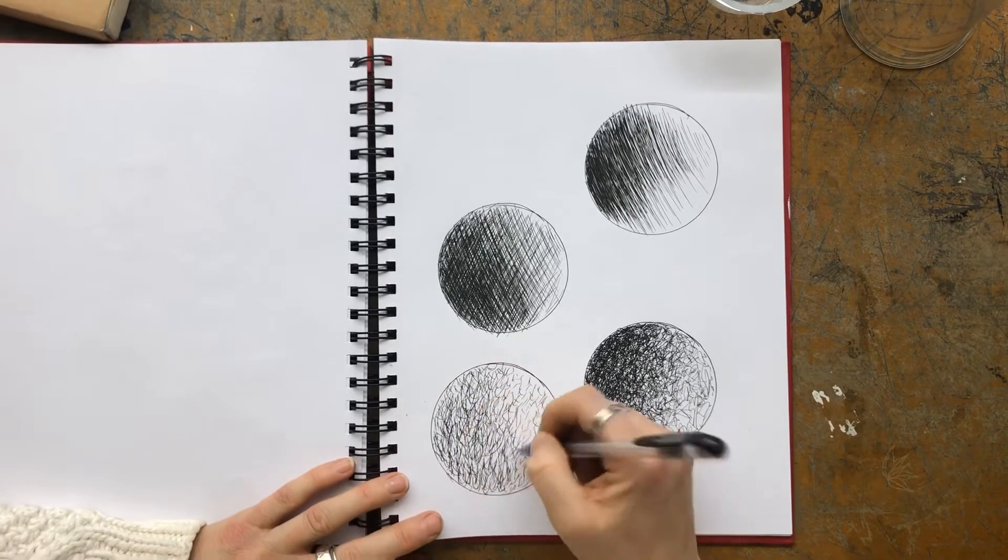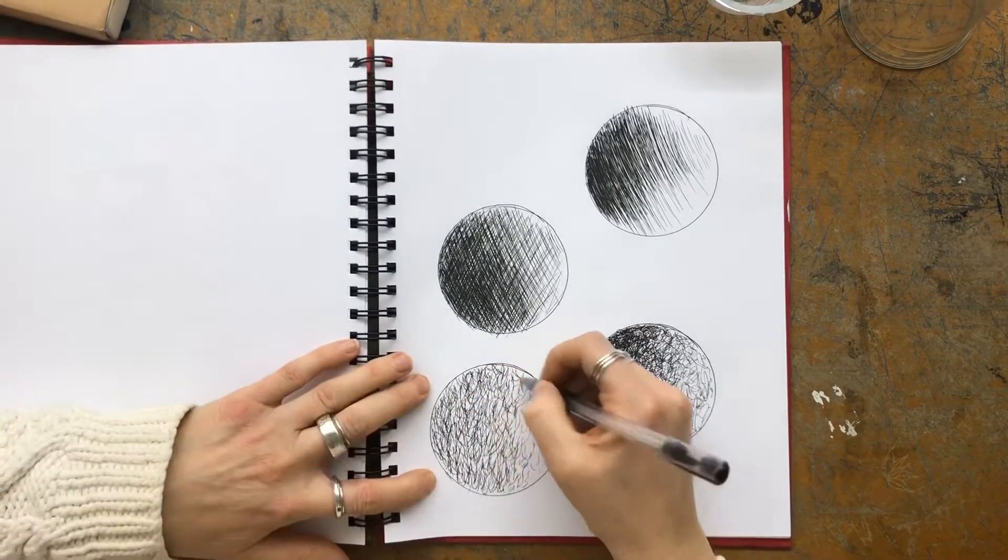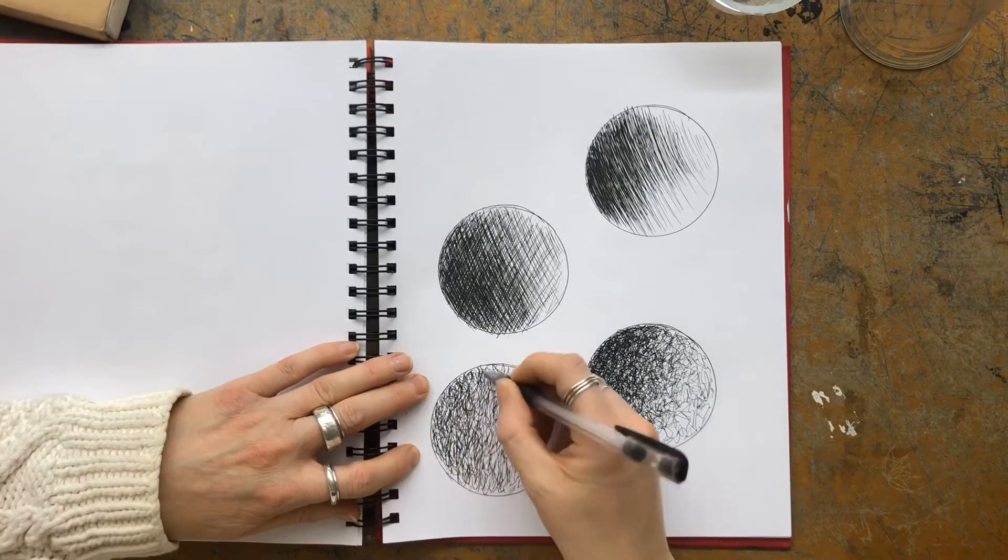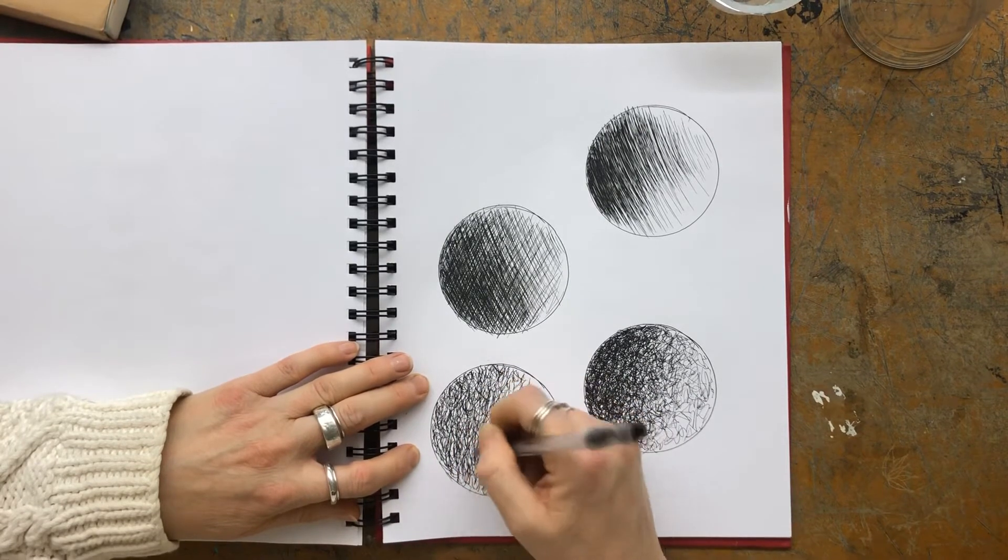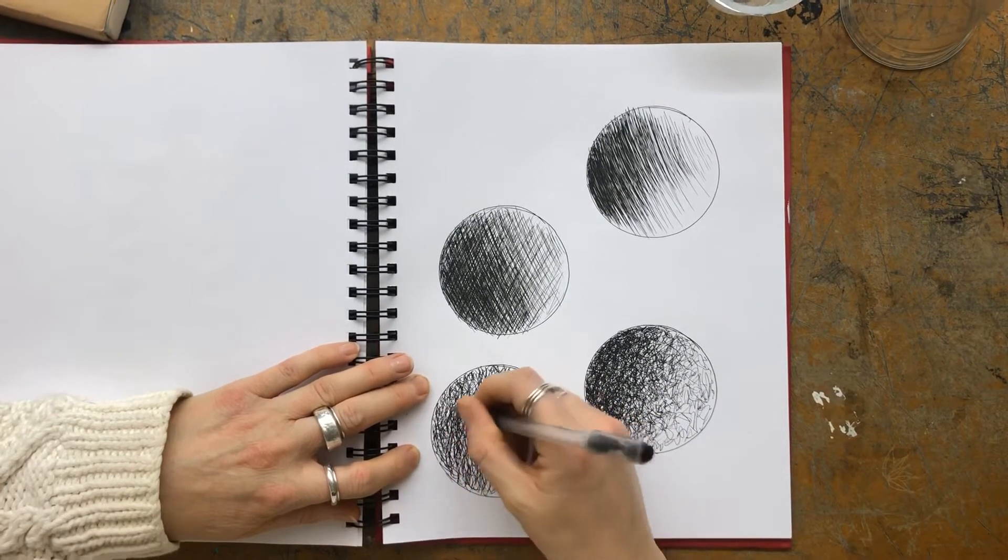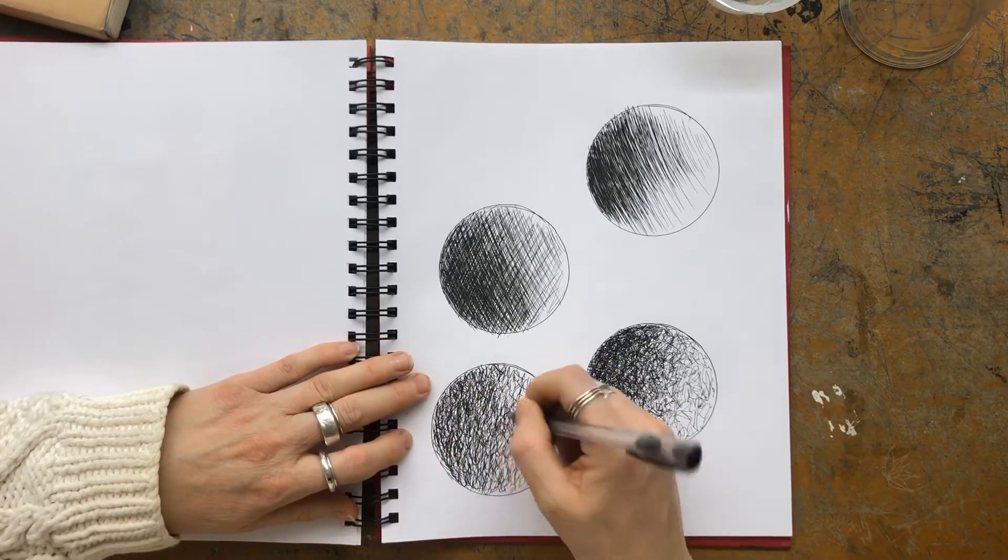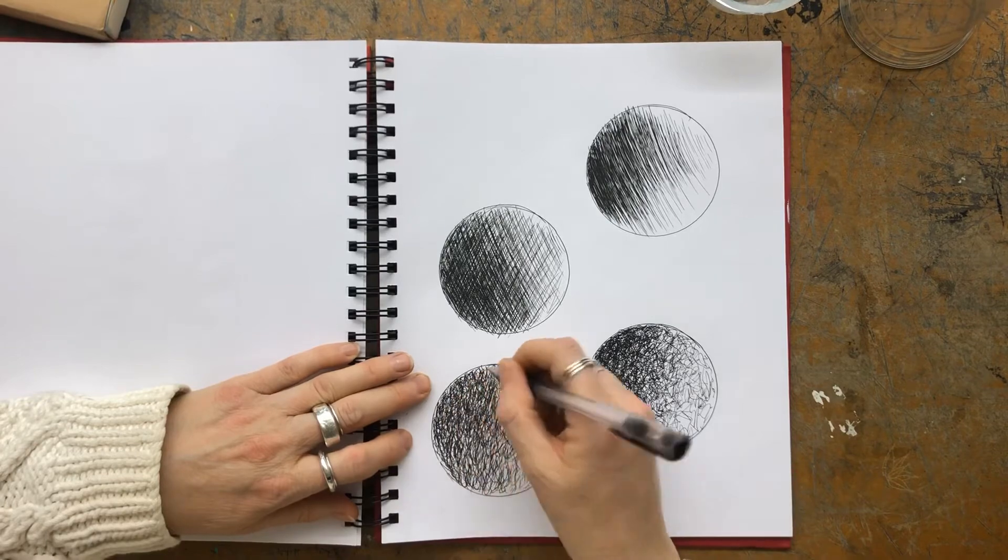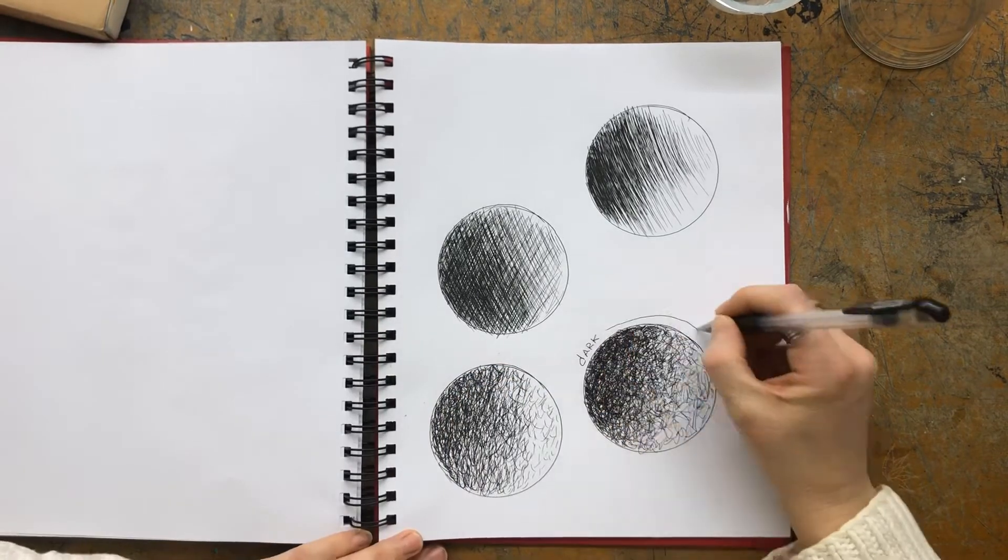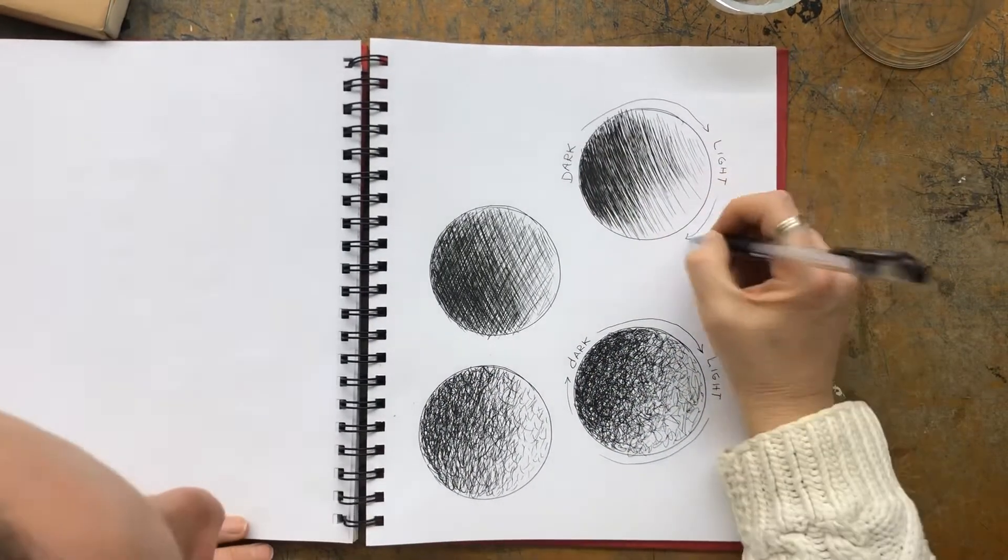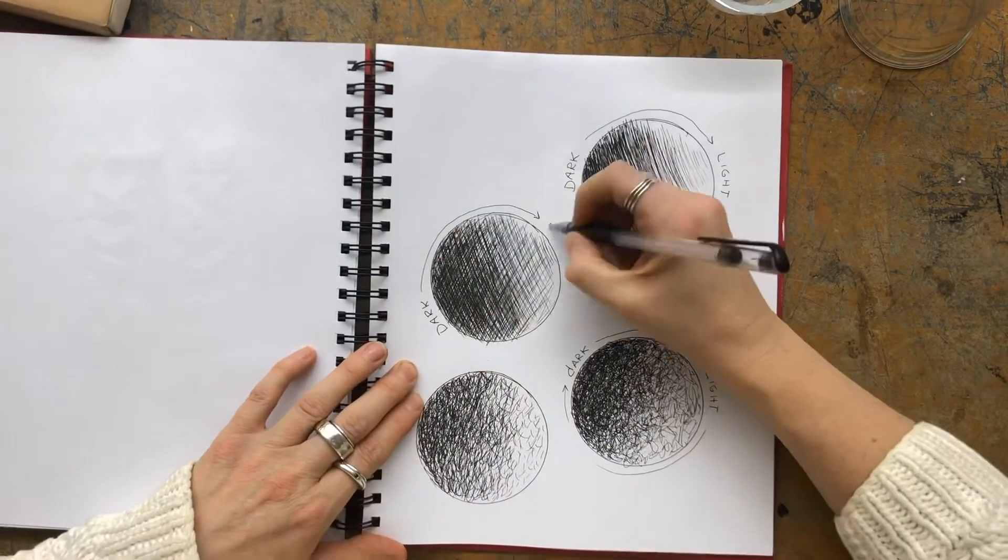So that one is similar to the scribble, but it's a little bit different in that way. And so the idea is that you want to have a dark fading into medium, fading into light for all four of those.